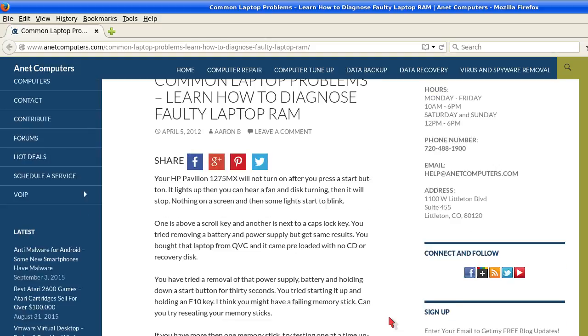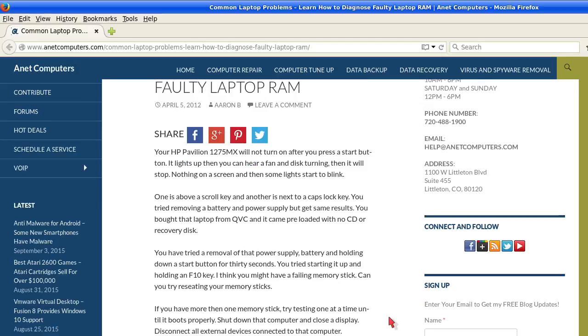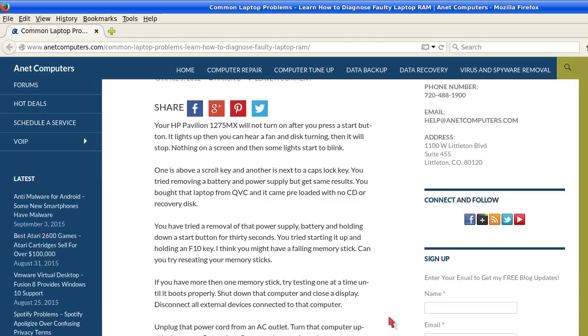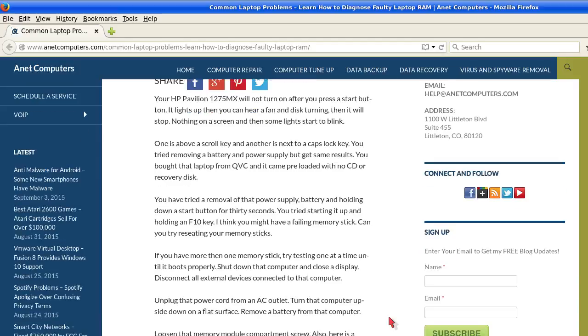Nothing on the screen, and then some lights start to blink. One is above the scroll key and another is next to the caps lock key. You tried removing the battery and power supply to get the same results. You bought that laptop from QVC and it came preloaded with no CD or recovery disc.